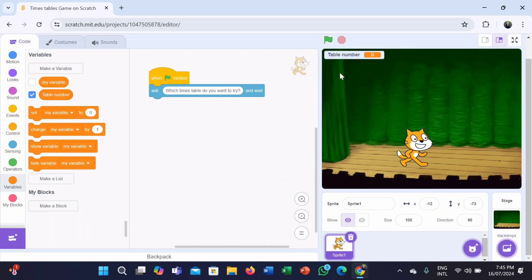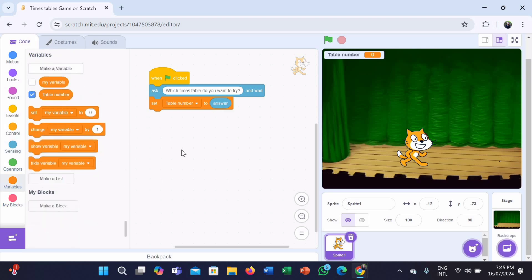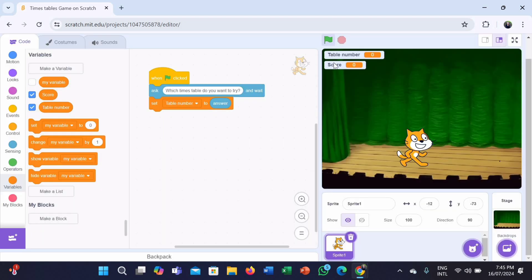Now we can see our variable on the top of the screen. We need a set table number to zero block — set the variable to the answer given by the user. So when a user types which times table they want to try, it will be taken as the table number. Go to the Sensing category and take the answer block and place it with zero. Also, we need to create a variable as score. Create it in the same way, and we also need a set score to zero block.